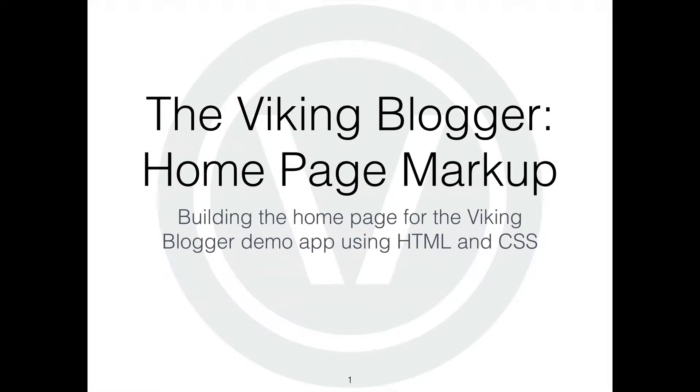Hi, my name is Eric Trautman and I'm an instructor with the Viking Code School. Today we're going to talk about how to turn a mockup into a homepage using HTML and CSS markup.